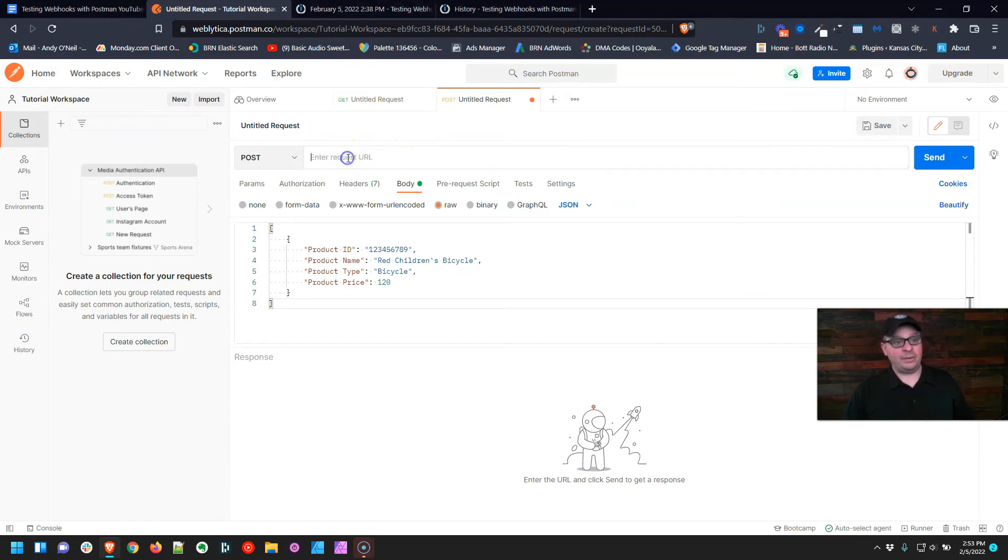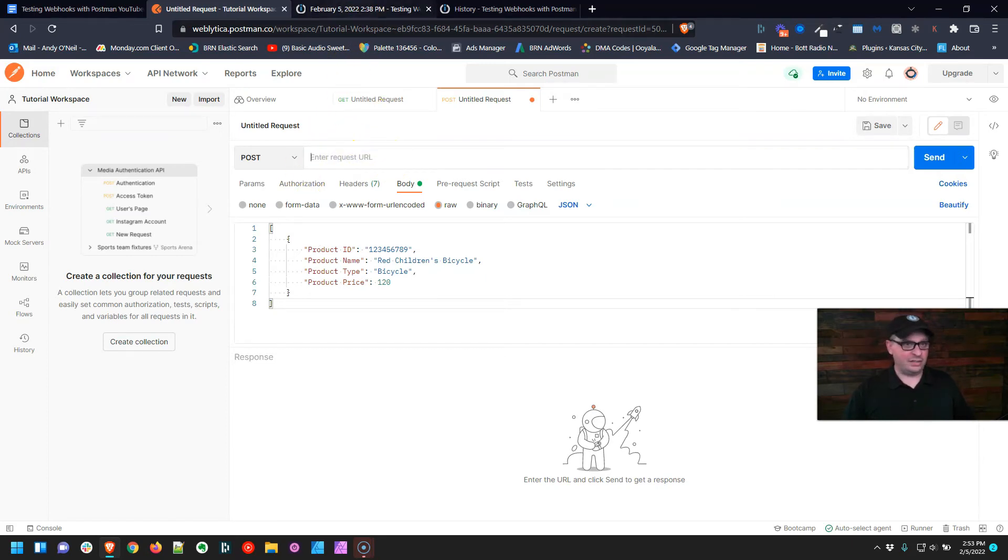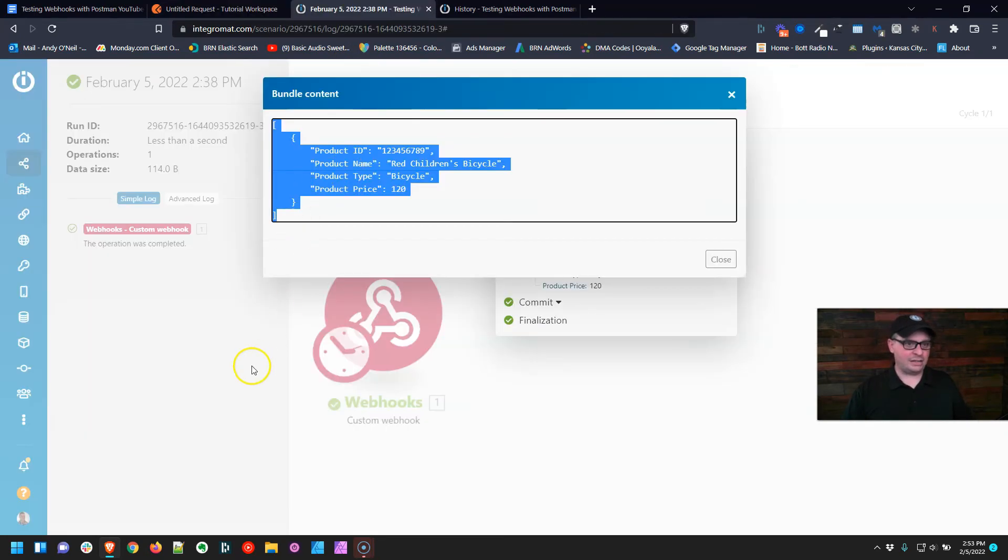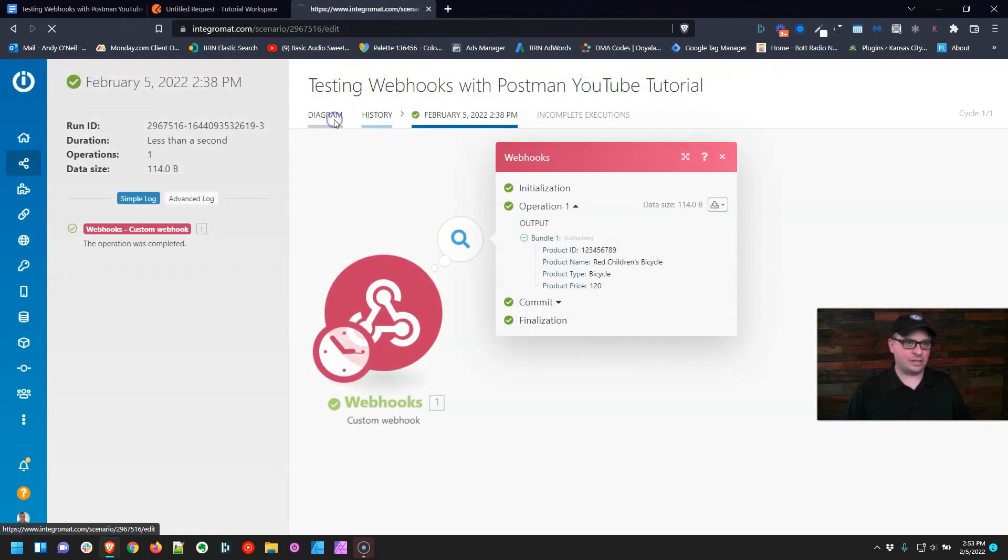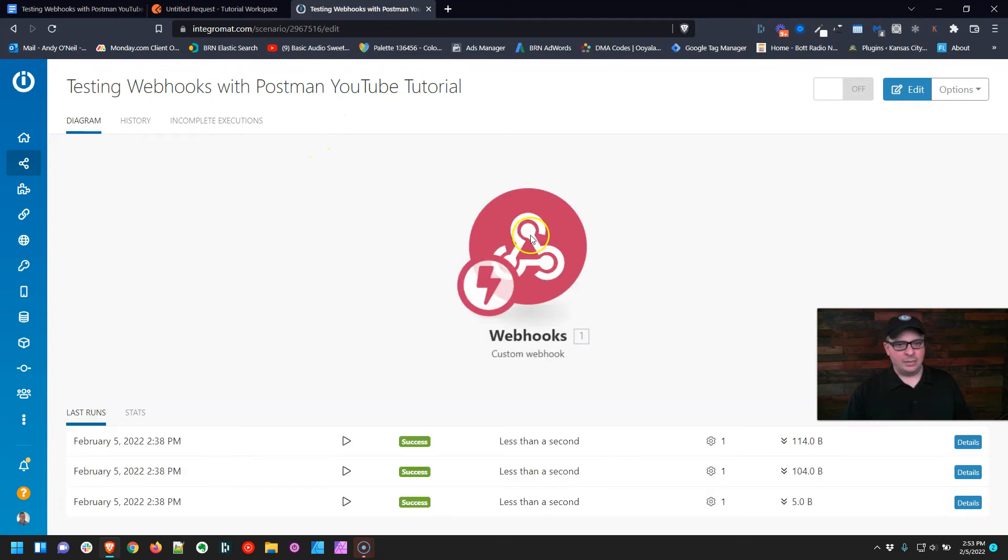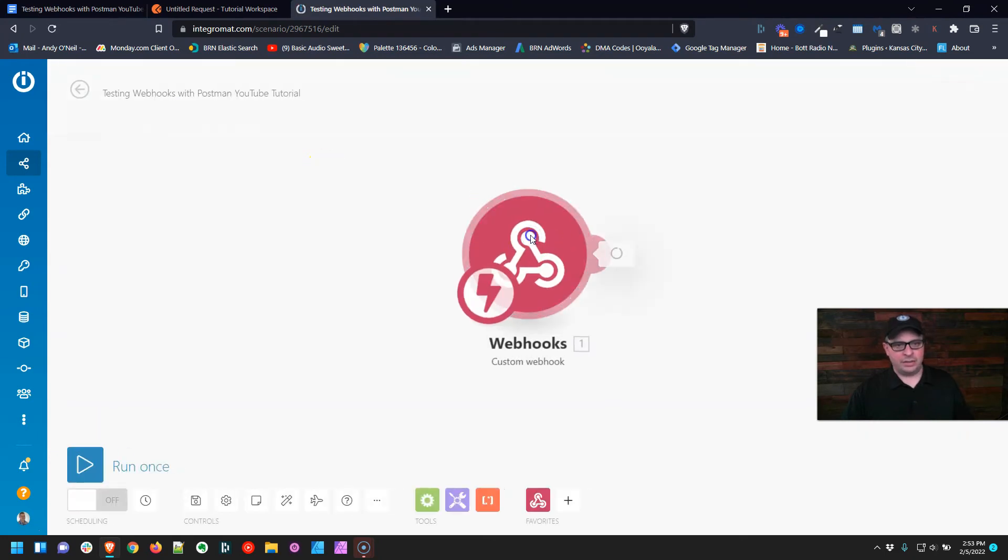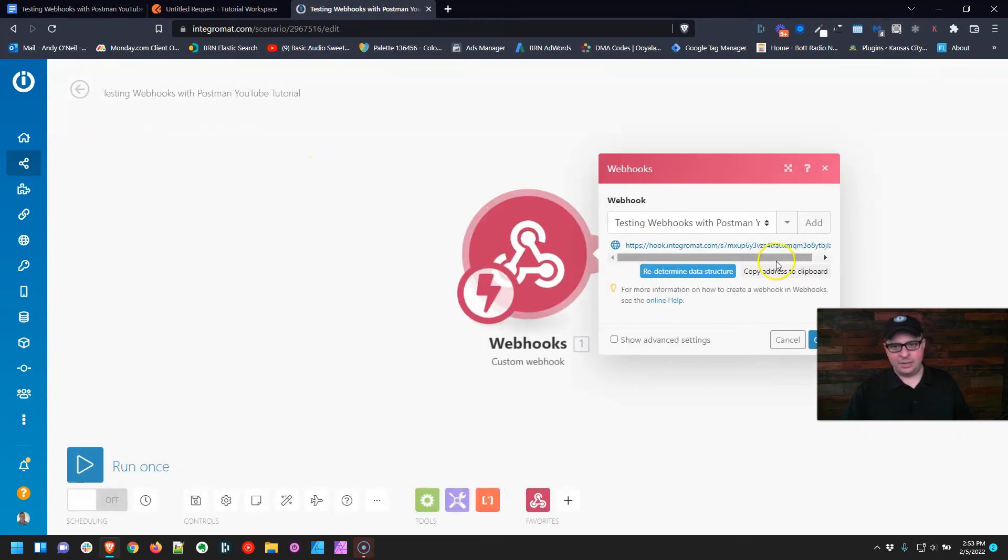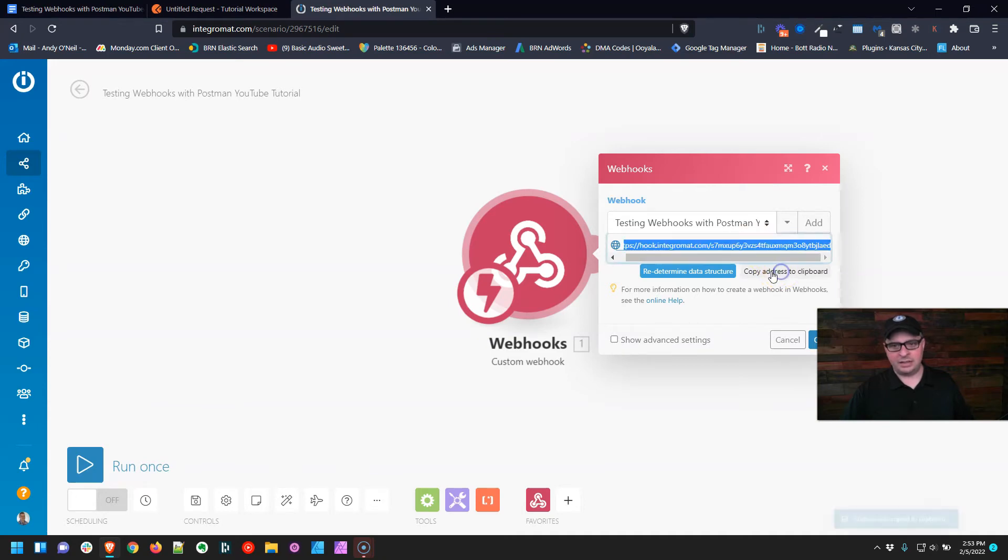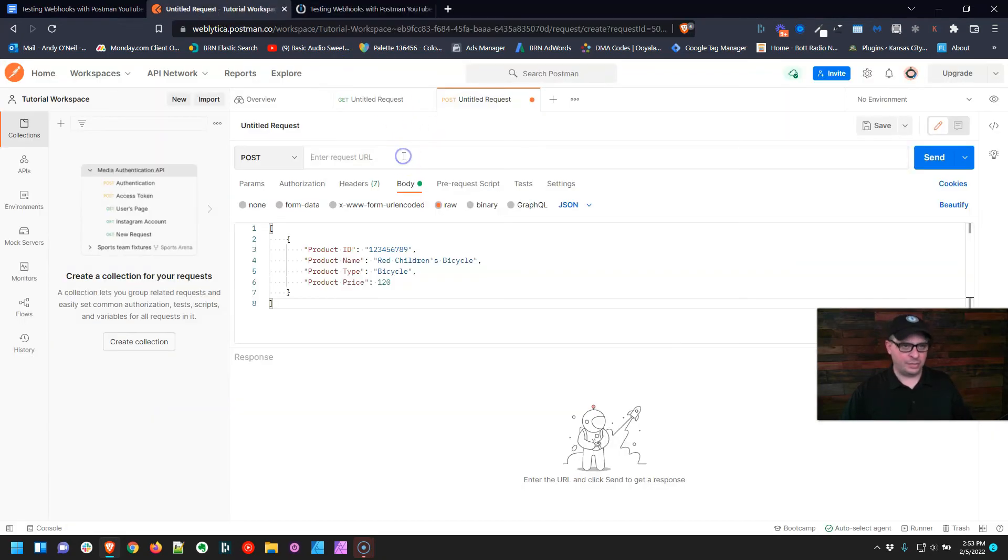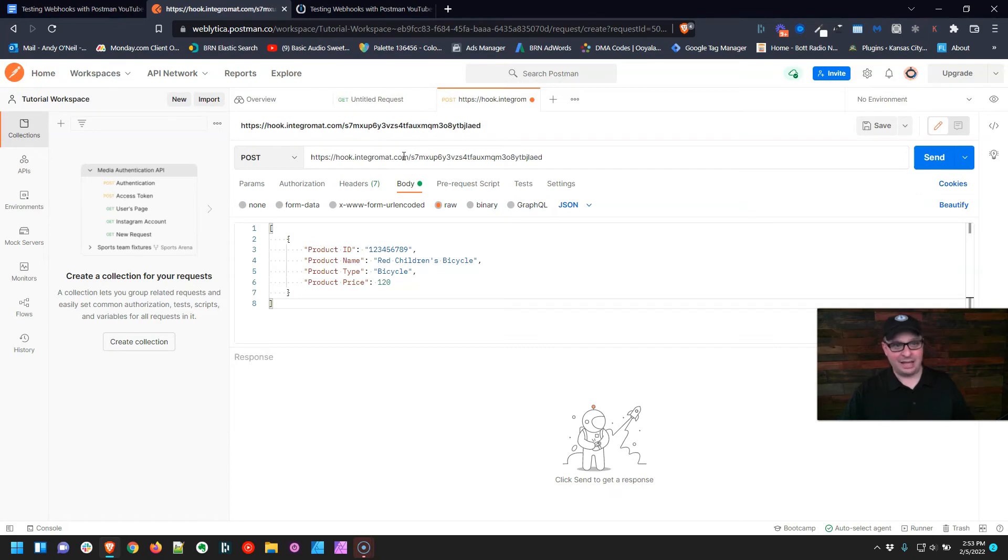I'm going to go back to my diagram. I'm going to click on the webhook and click Copy Address to Clipboard. So here's the address right here. I'm going to click Copy, go back to Postman, and paste that right there.